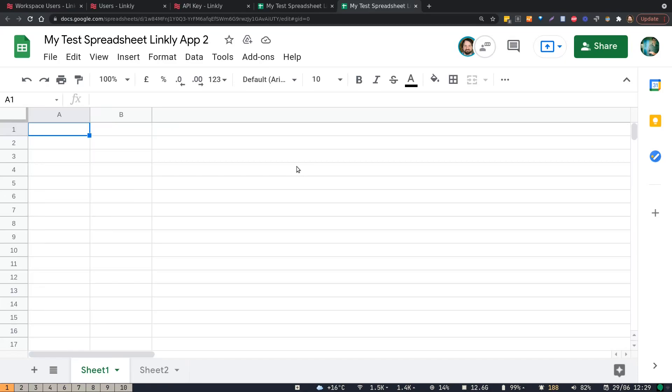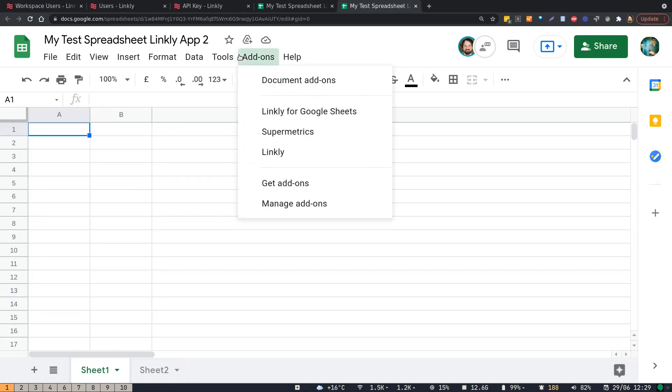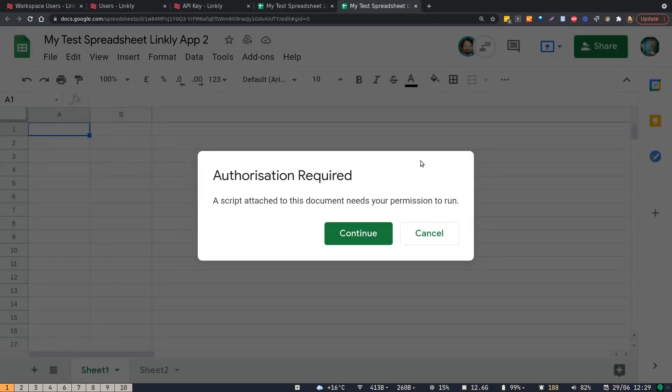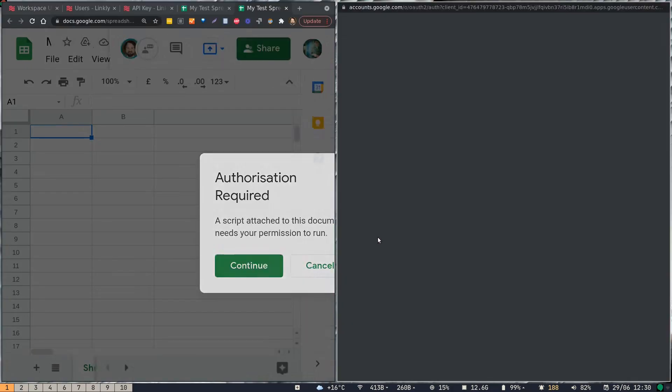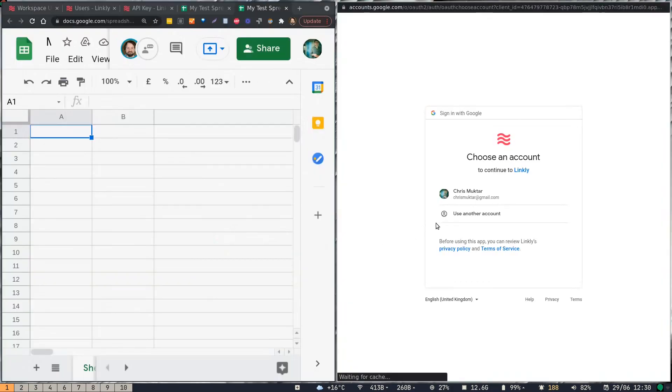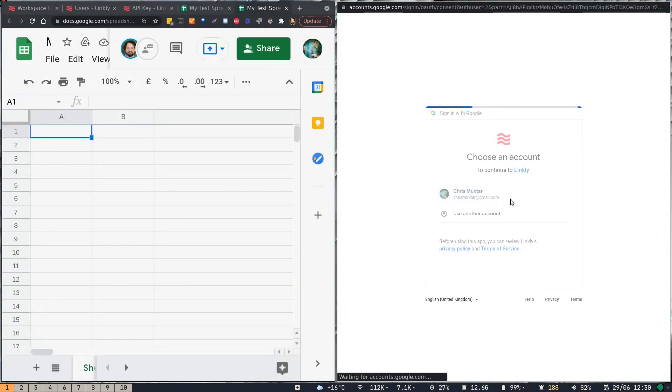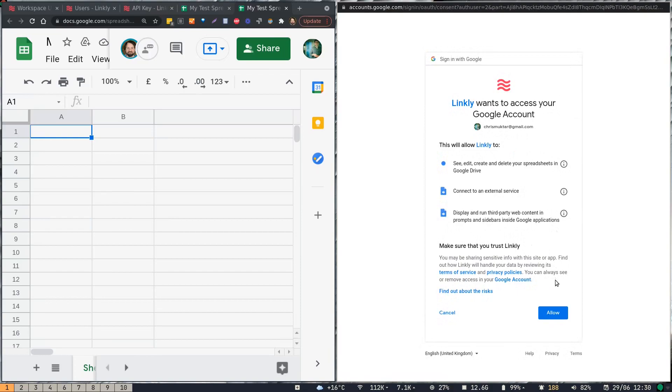Once you're done with that, go to add-ons, Linkly, click login. You'll need to authorize the app, which you can do like so.